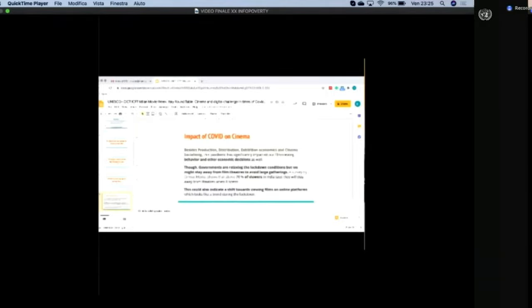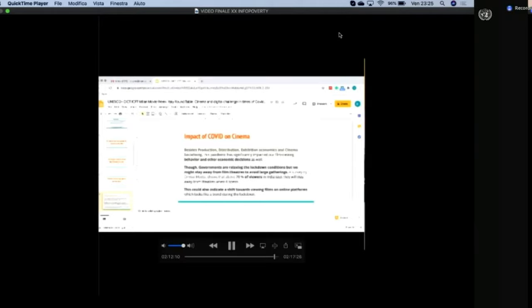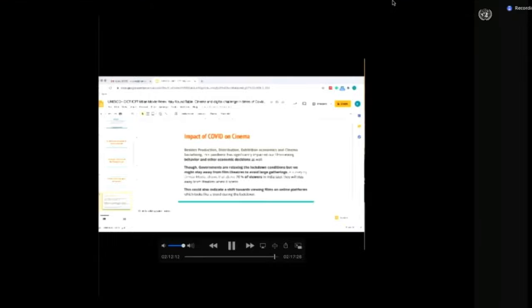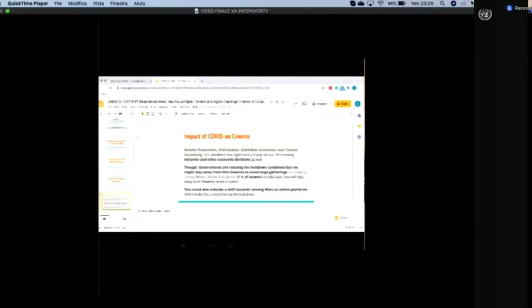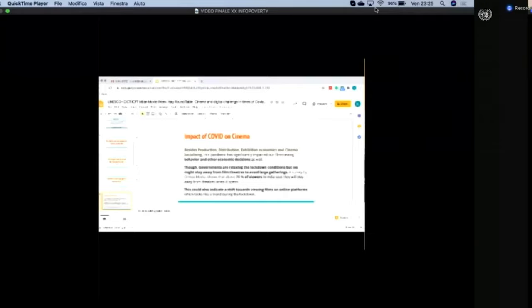So what is the impact of COVID on cinema? If you look one by one, I'll briefly talk about them. Besides production, distribution, exhibition, economics, and cinema socialization, this pandemic has significantly impacted our film viewing behavior and economy. Viewing films on online platforms looks like a trend during lockdown. This is a trend happening, and we need to benefit through this trend.